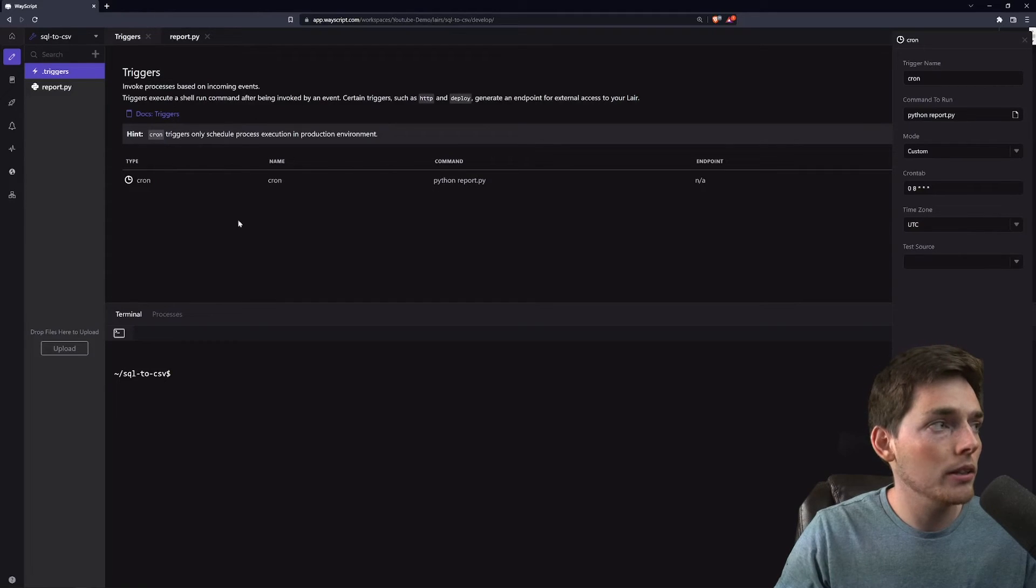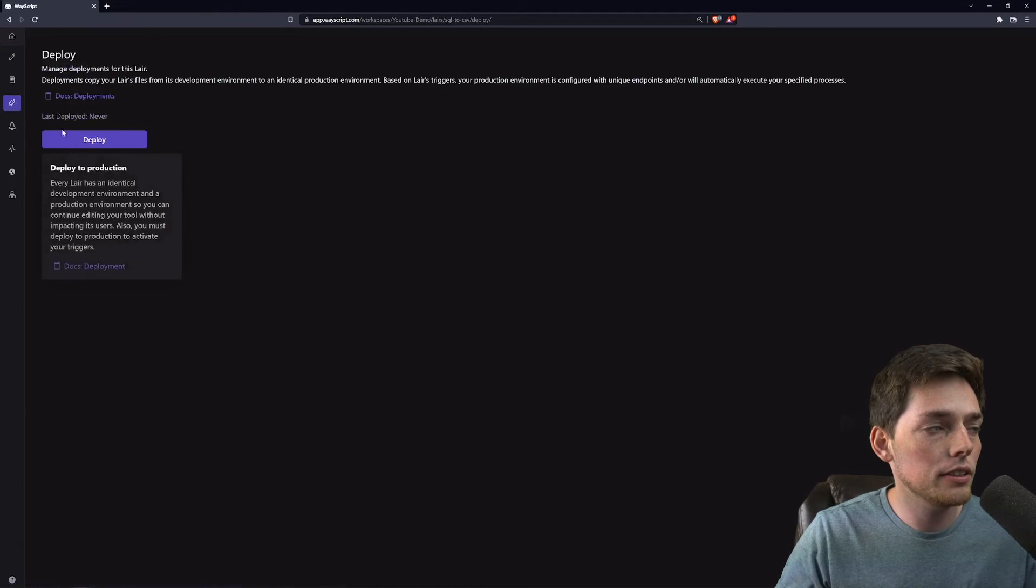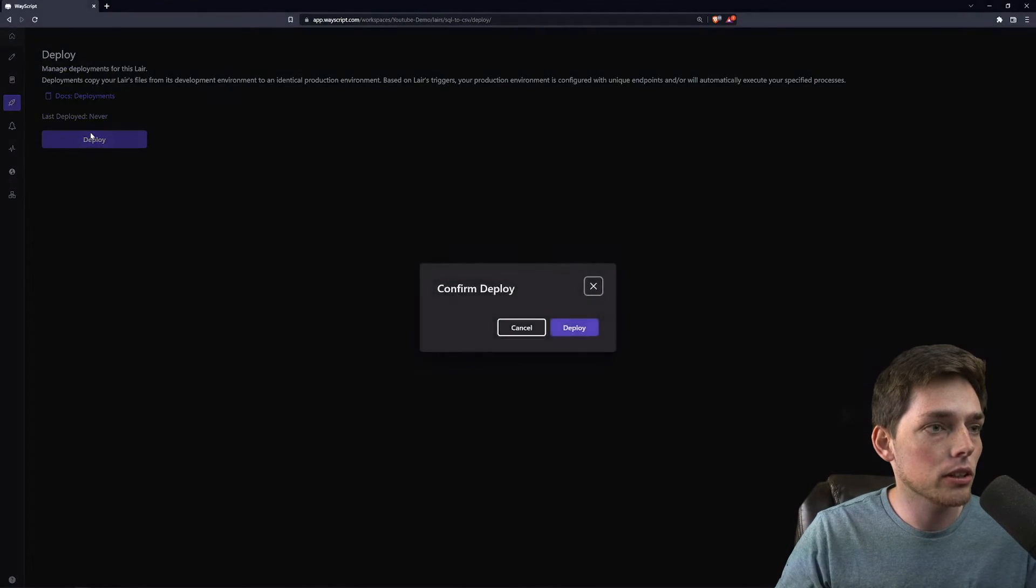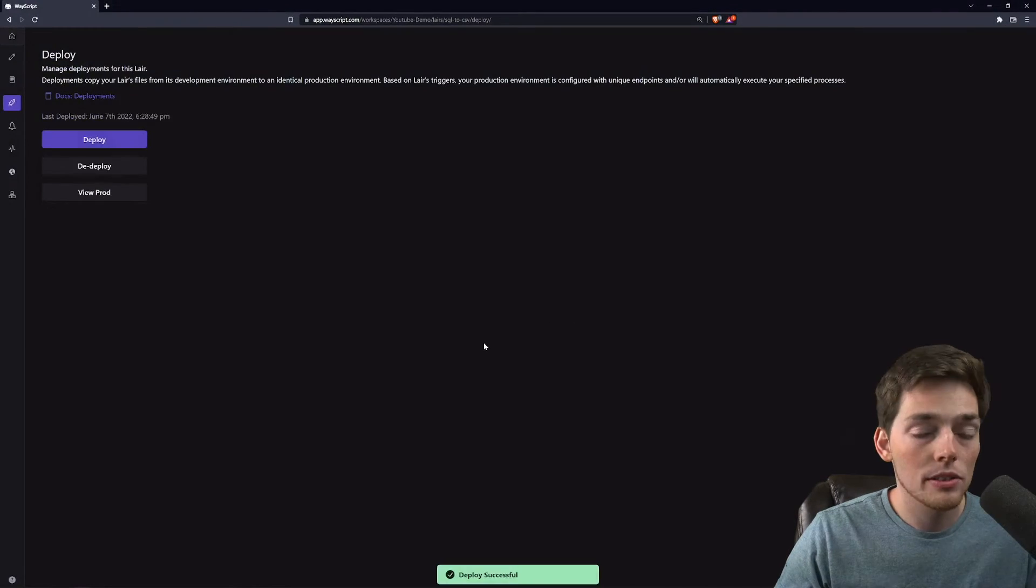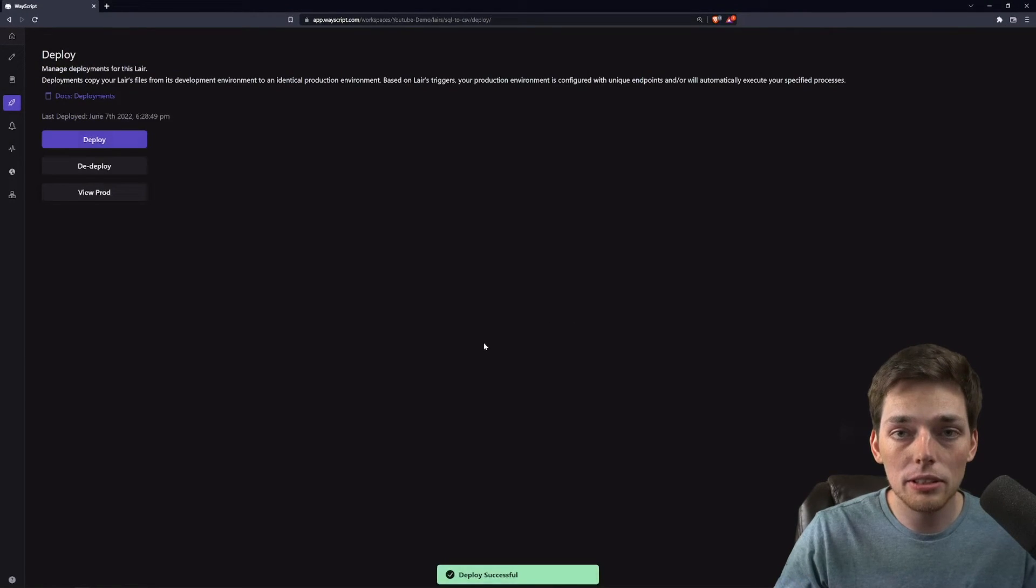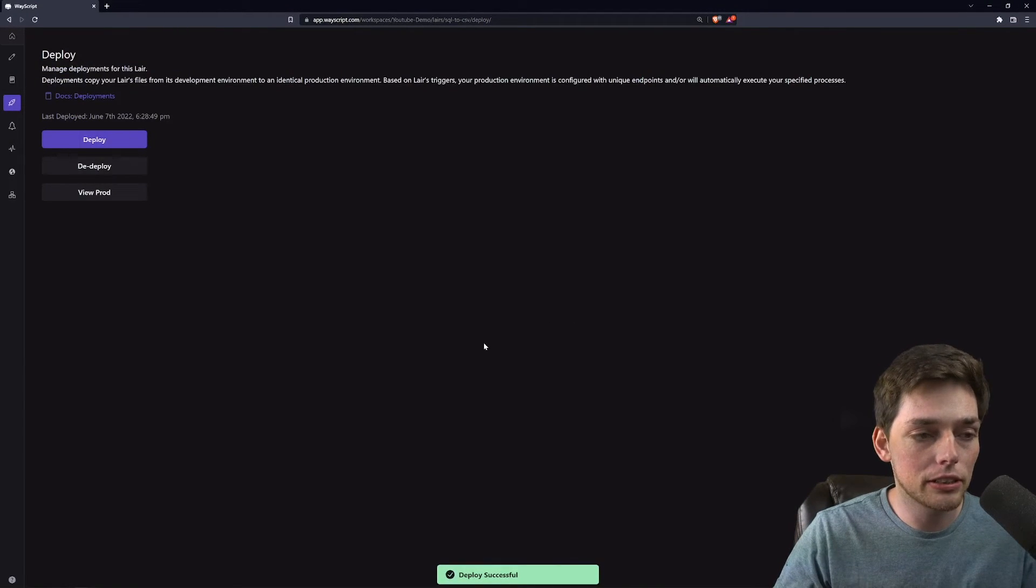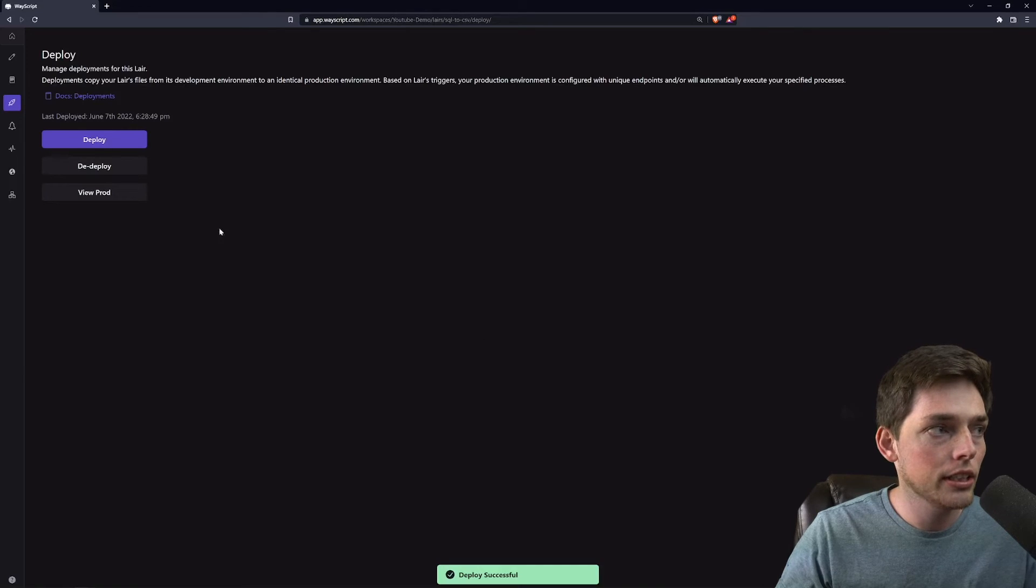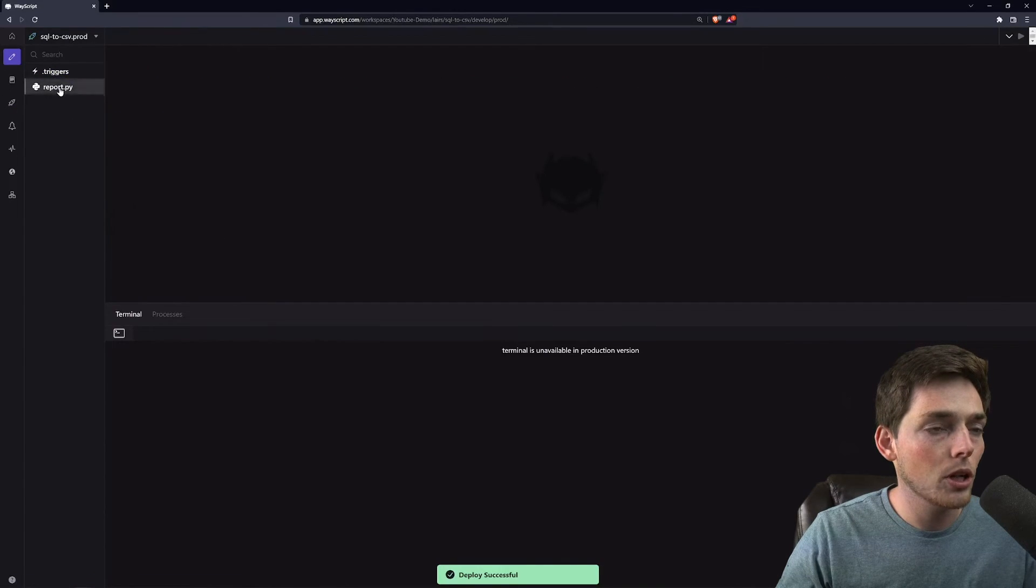To deploy to prod, what we can do is click this button over here to the left. We'll click on deploy and click deploy. So what this will now do is execute every day using the cron trigger and we can go and view prod.